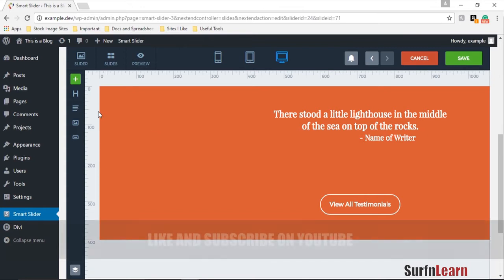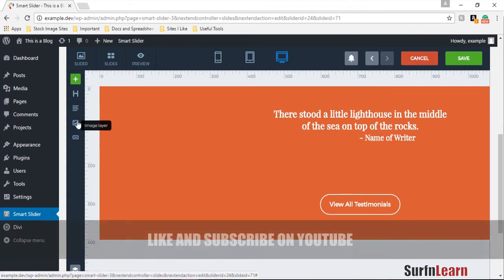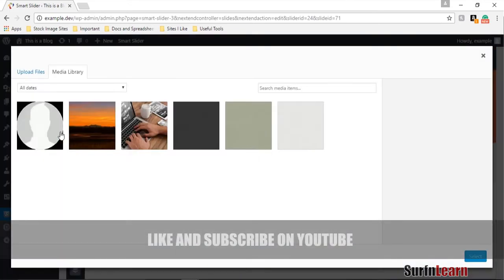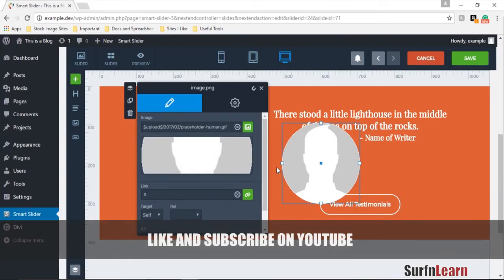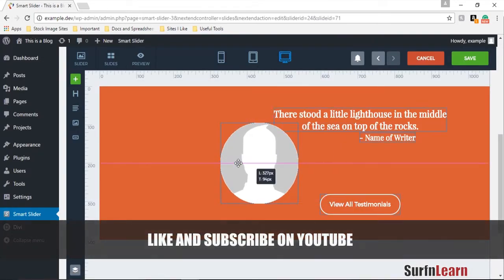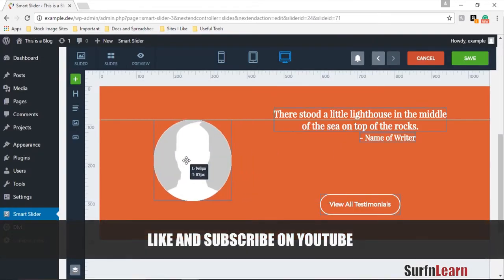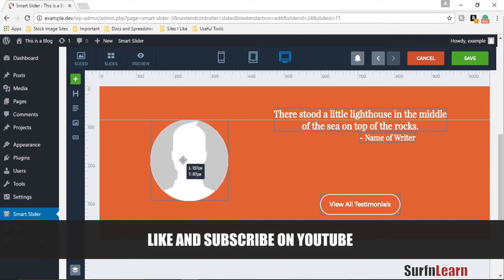What you need to do now is place an image in here. I'm going to use this placeholder and just drag it here, looks pretty okay to me.